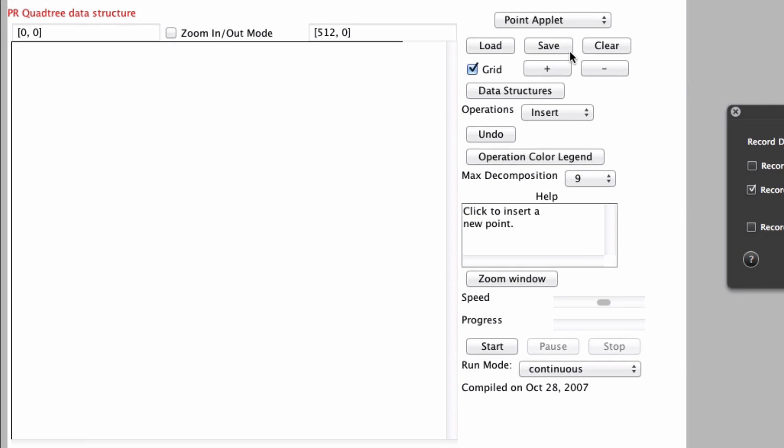What's Gucci everyone, it's AJ here again and today I want to talk about PR quadtrees. Now PR quadtrees are kind of an advanced data structure and they definitely depend on you knowing what recursion is and what at least a binary tree is to understand what is going on here.